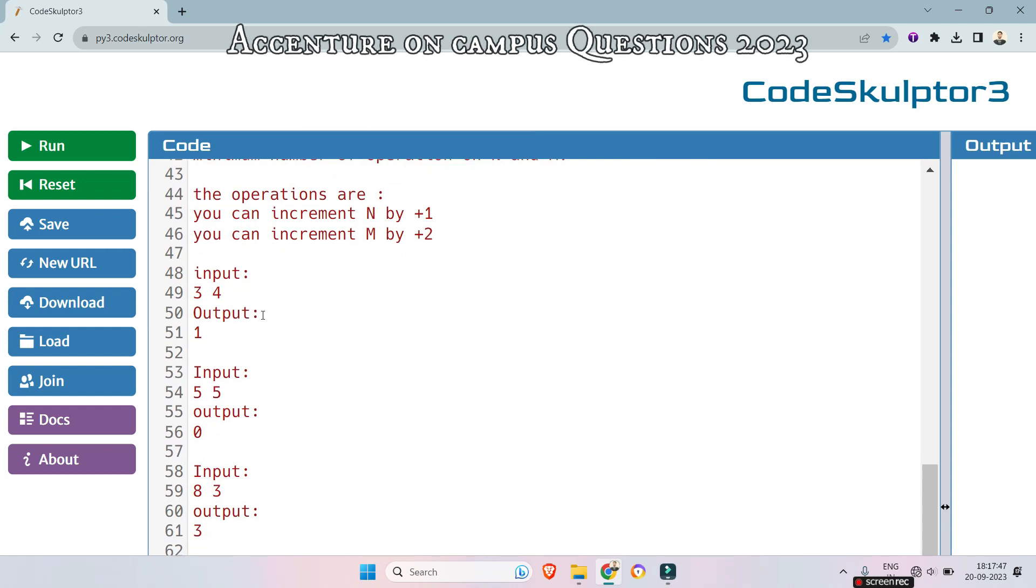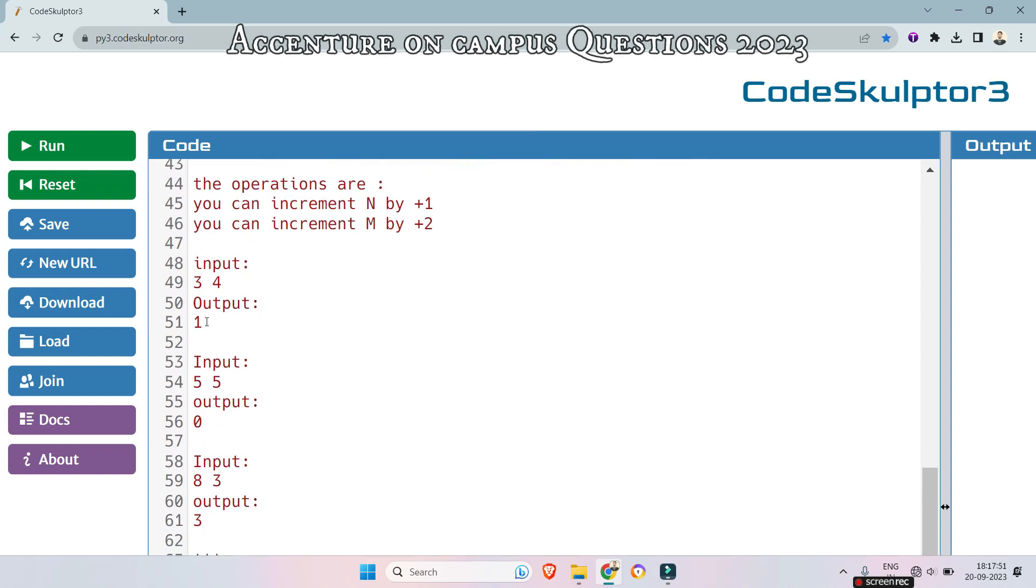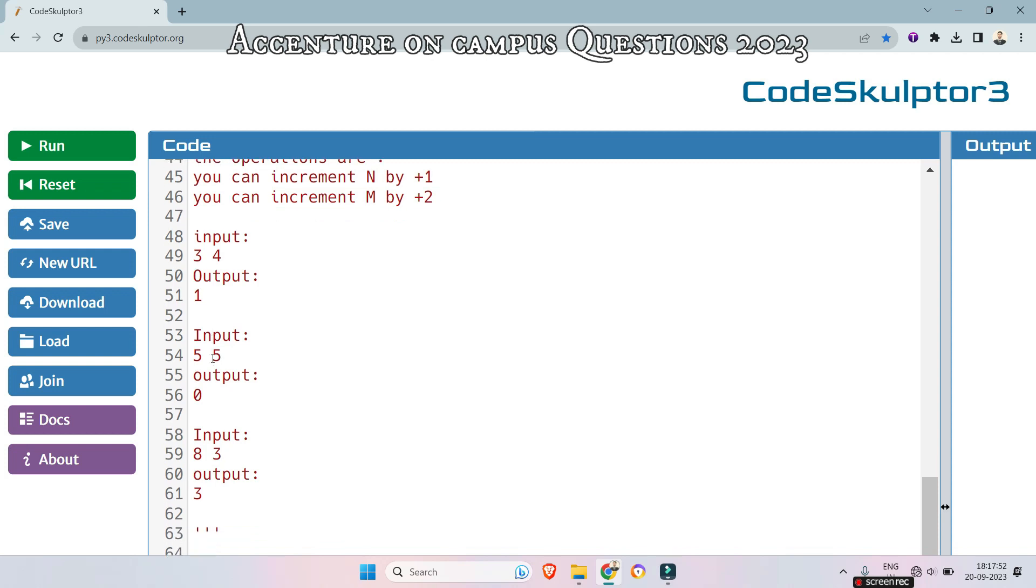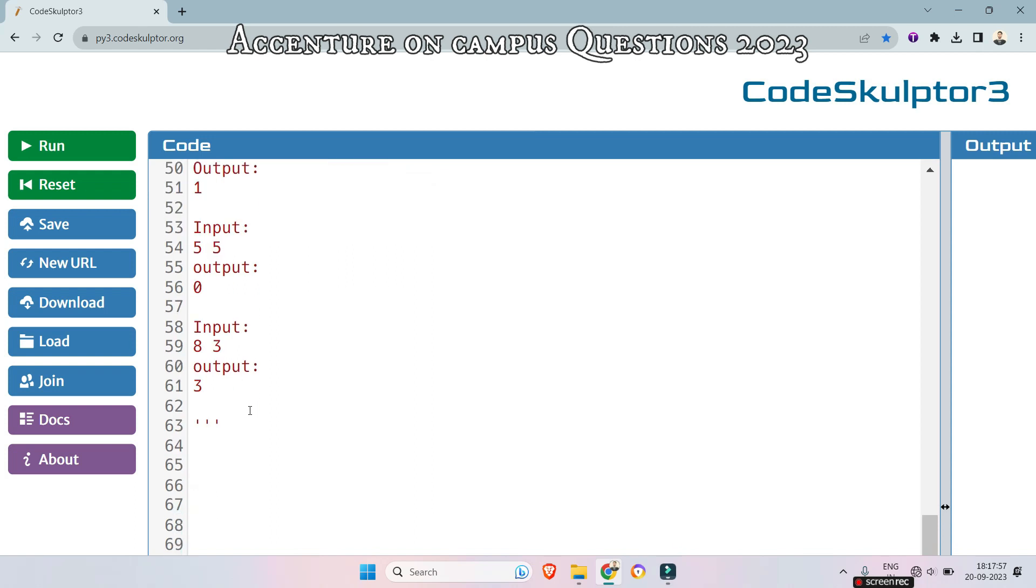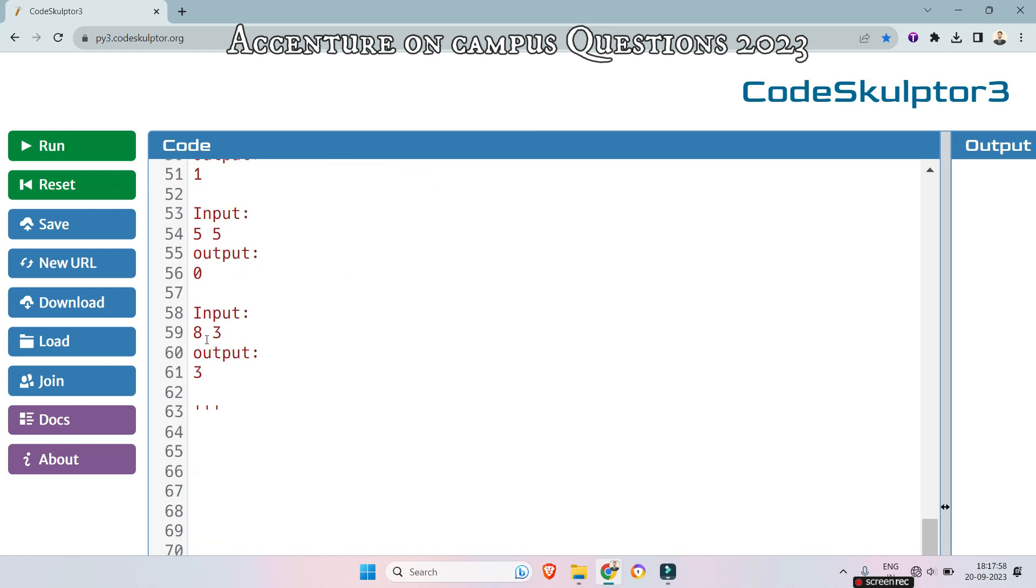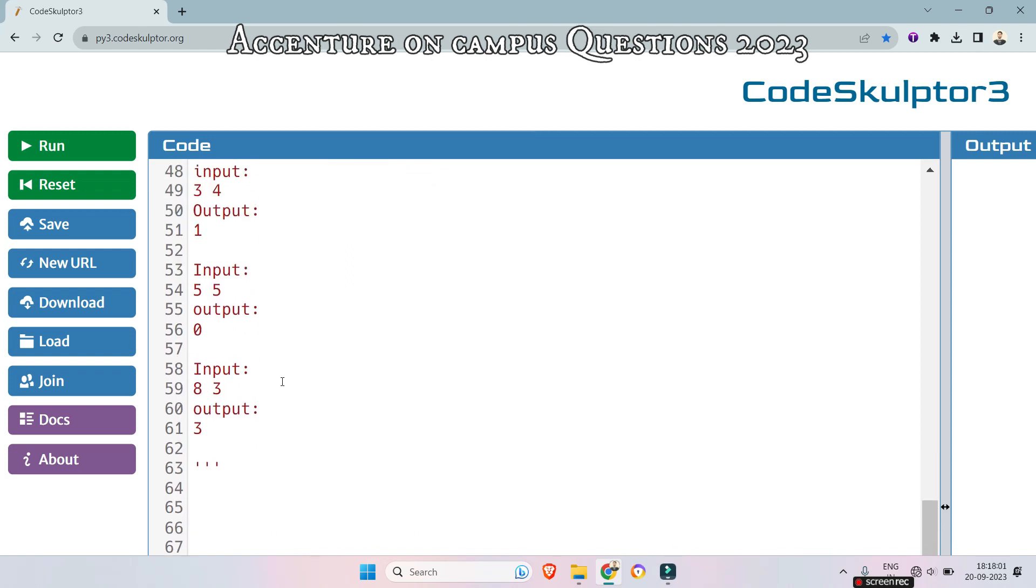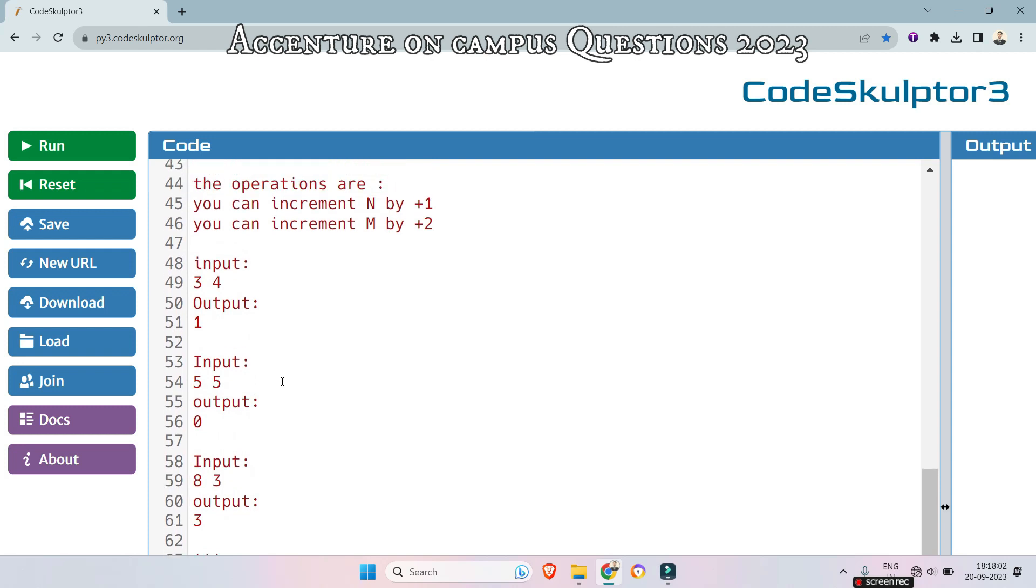Here the sample input given is 3 and 4, the output should be 1. And here the value of n and m is 5, 5, so the output is 0. And the value of n and m 8 and 3, the output is 3. How I am explaining.